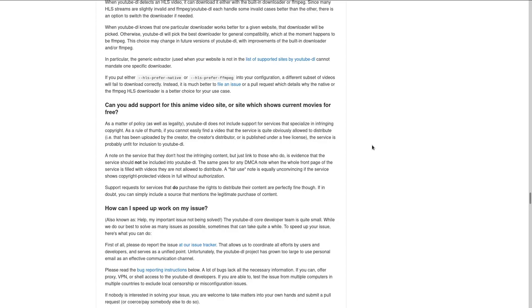A note on the service that they don't host the infringing content, but just link to those who do, is evidence that the service should not be included in YouTube DL. The same goes for any DMCA note when the whole front page of the service is filled with videos that are not allowed to distribute.